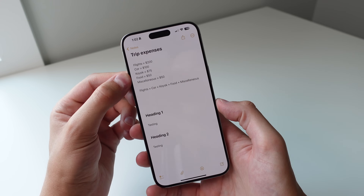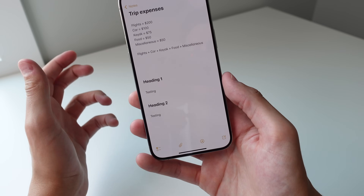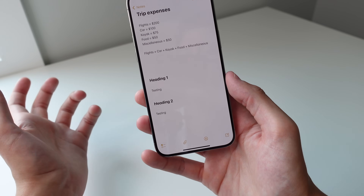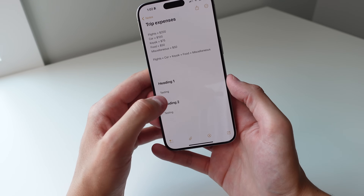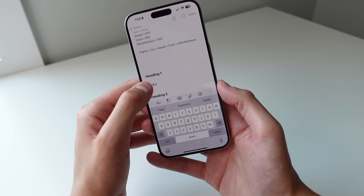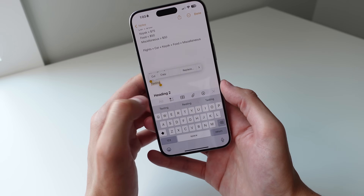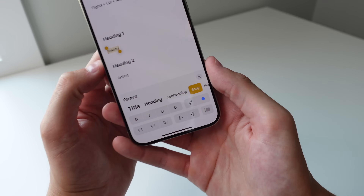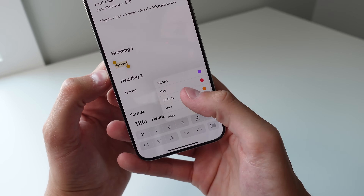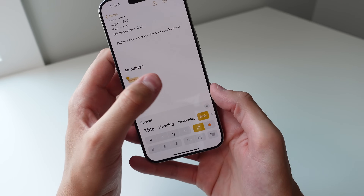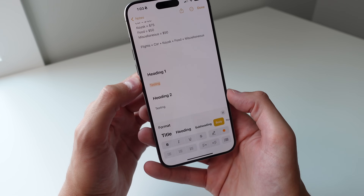The final app update is Notes. On top of the math features, there are new formatting options. You can now add color to your text — select the text, tap the color option, and choose a color like orange to apply it.